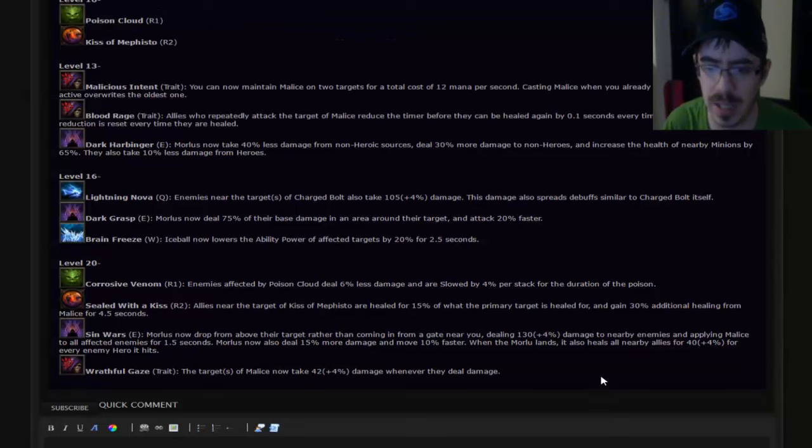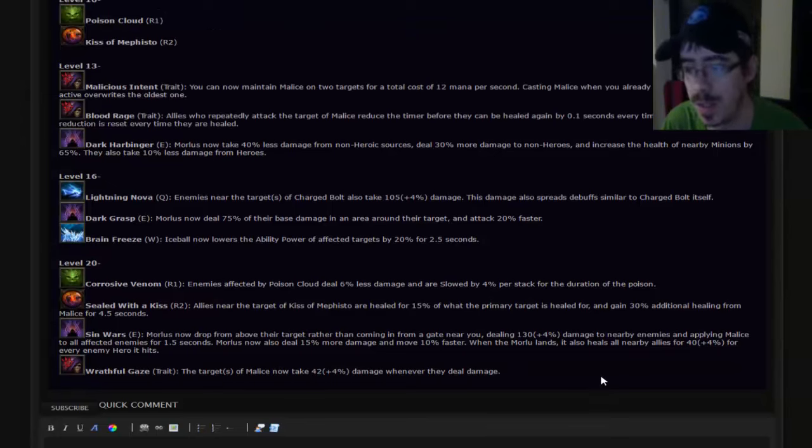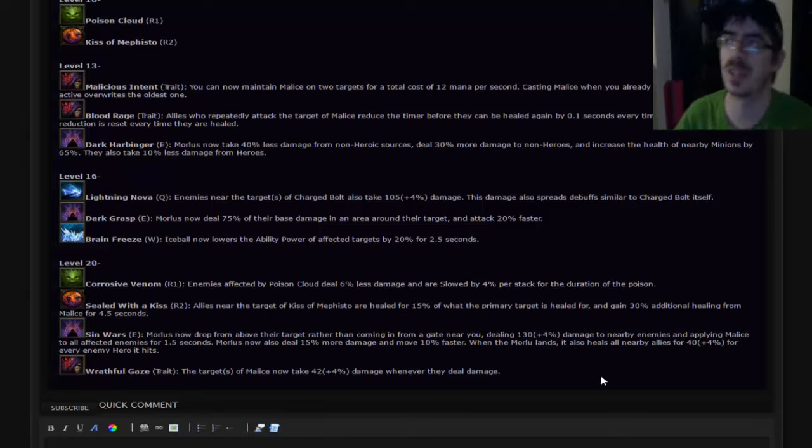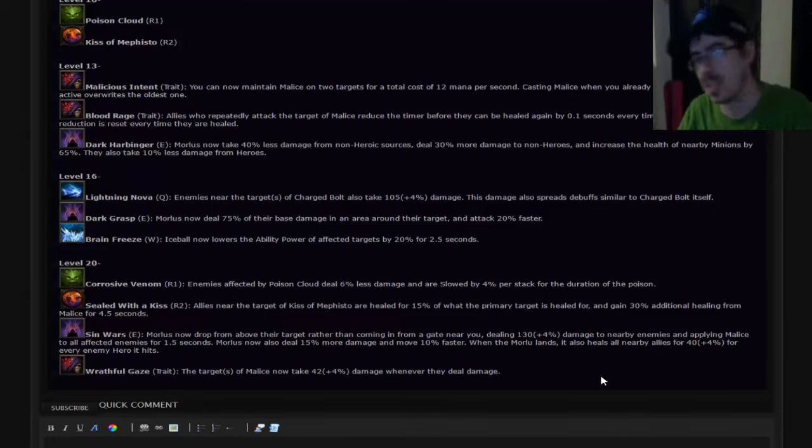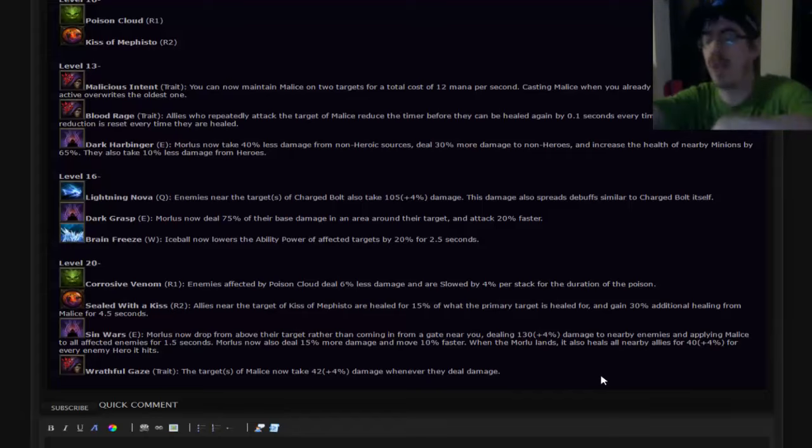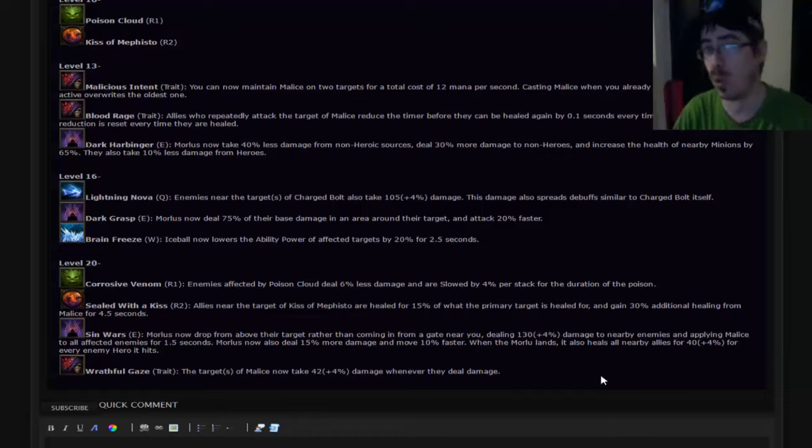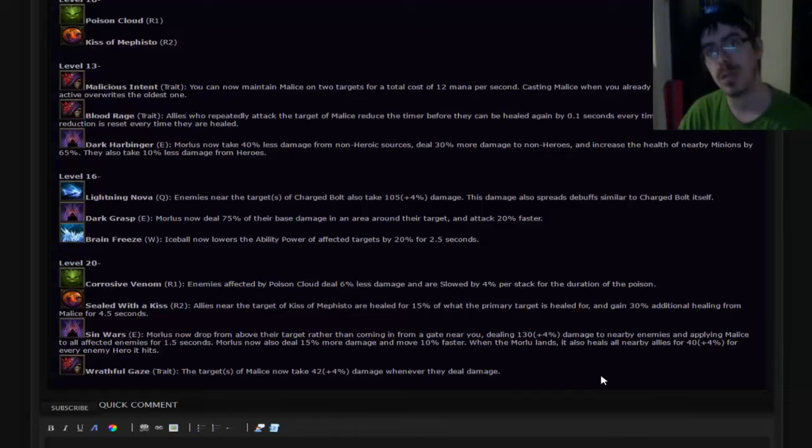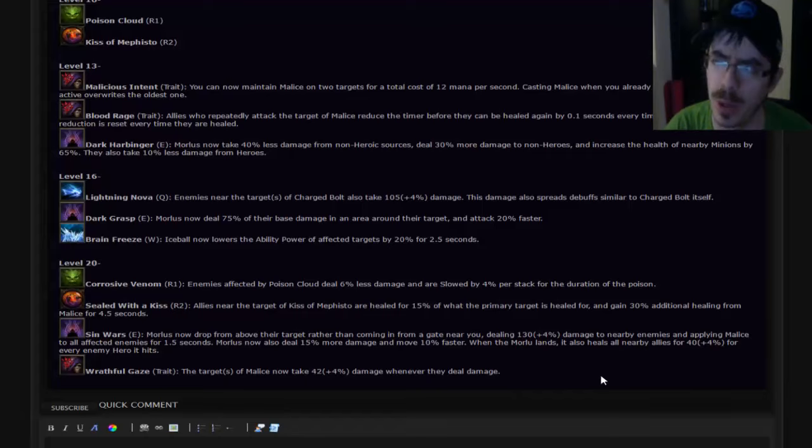Level 16, Lightning Nova. Enemies near the target of Charged Bolt take additional damage. This damage also spreads debuffs in a similar manner to Charged Bolt itself. So basically you send out these little crackling balls of energy. If one stumbles into an enemy, gets hit, it goes poof. That's cool. I like that, and that'll spread it like AIDS. So that'd be really handy. I think that's the only time out loud I've ever said AIDS would be handy. Anyway.